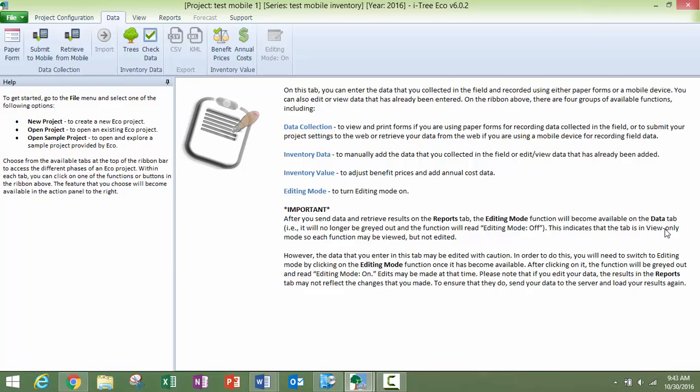So once you have submitted your project, you will then receive an email with the link that will allow you to access the mobile data collection form associated with your project.